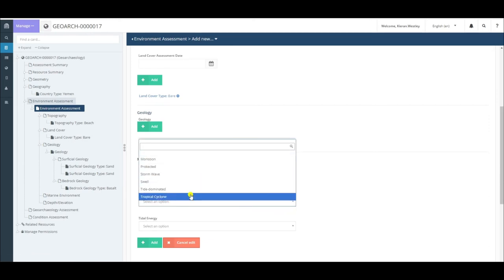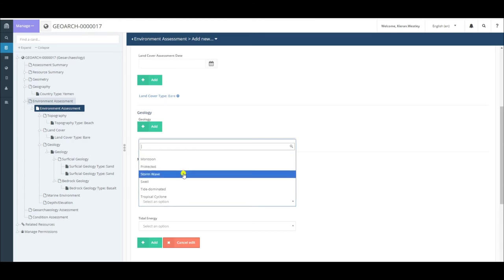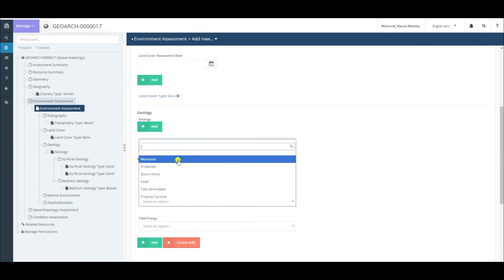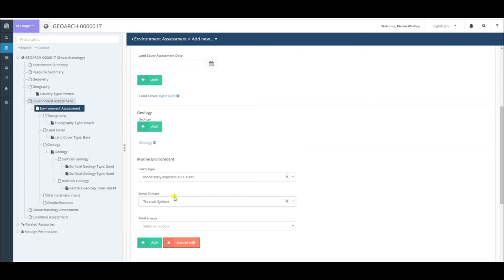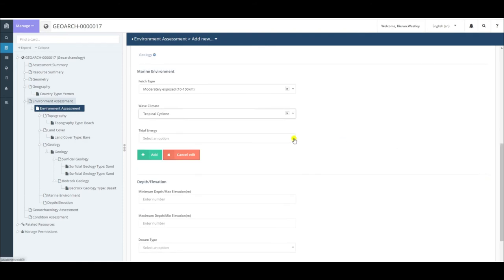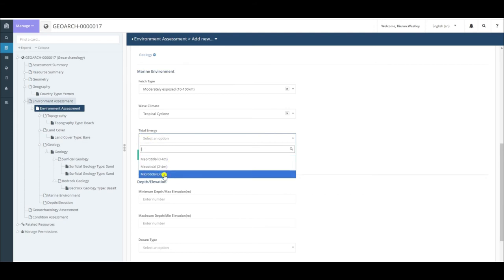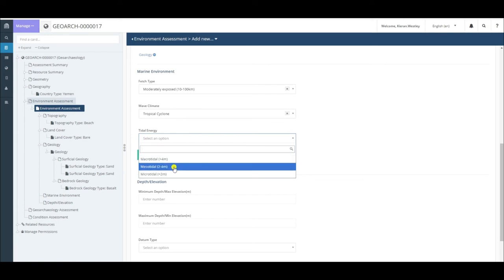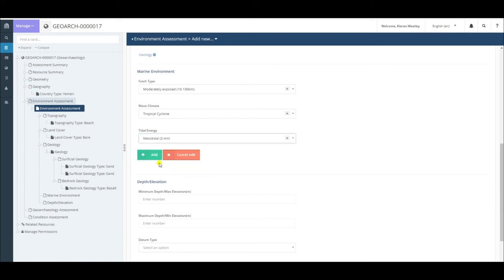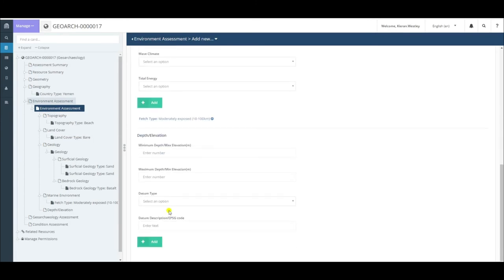These are standard categories from coastal science. We simply choose one of these based on the general environment in which our site is located. In my area, tropical cyclone would be the most likely category. Then I can select the tidal range for my particular site, whether a site is microtidal with less than two meters of tidal range, all the way up to macrotidal, more than four meters. My site would be considered mesotidal, between two to four meters tidal range. I choose that there and then click add to enter all these terms.